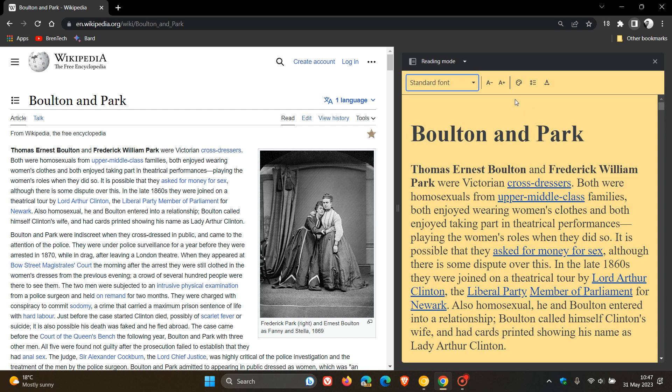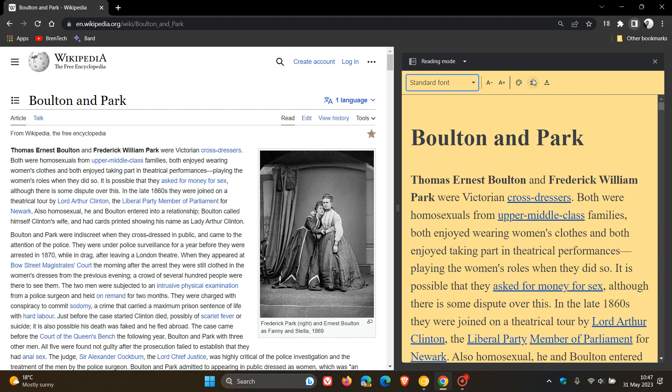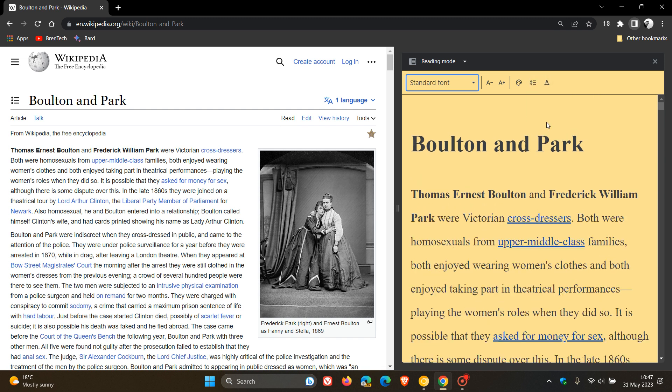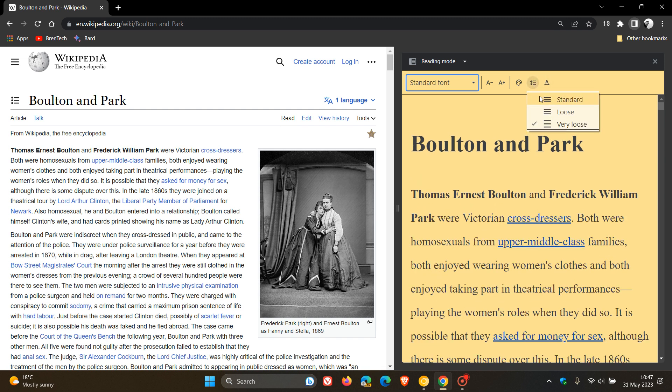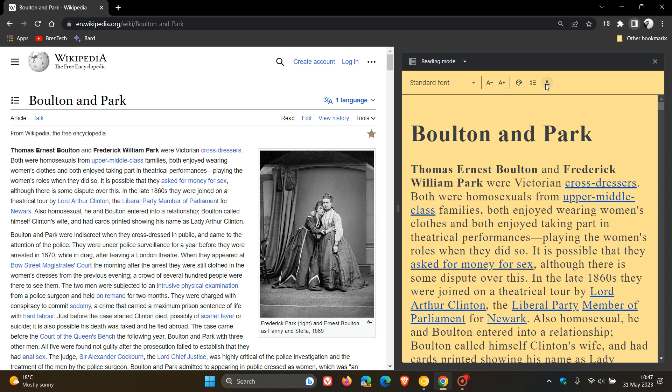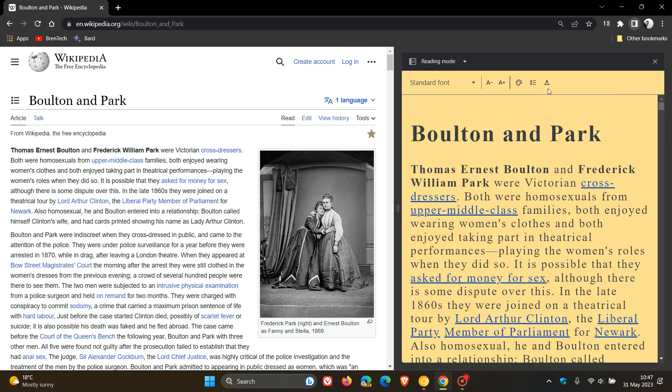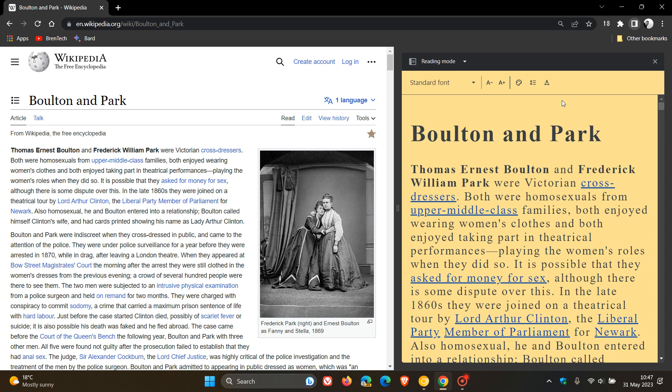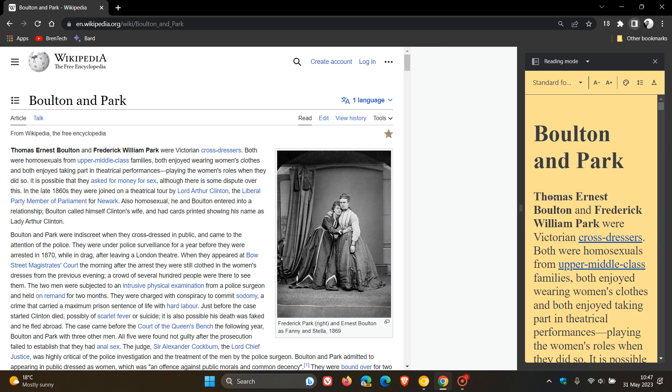And then, yeah, we can change the line height. So, that's standard, loose, very loose. And, yeah, we can change the letter spacing. That's standard, wide and very wide. So, you get the general idea. There are a couple of options available. Just to make reading that main article in the site panel using the reading mode, which just gives you a simplified layout. And I actually think that's a nice feature if you are prone to reading a lot of articles in Google Chrome.